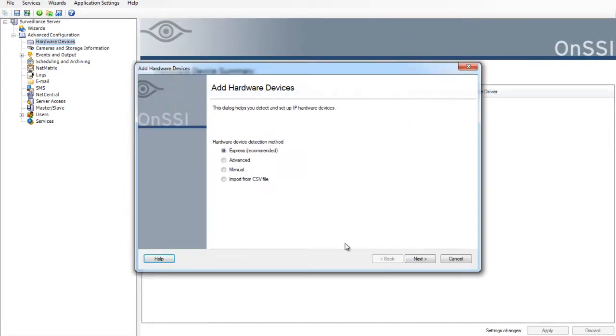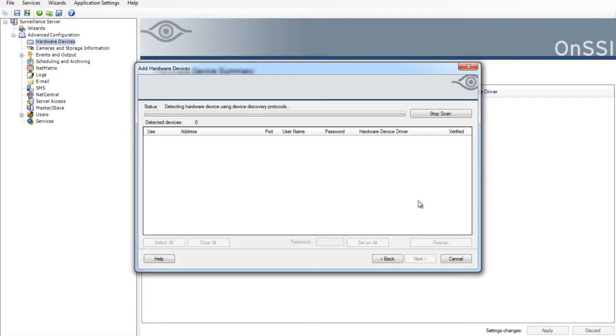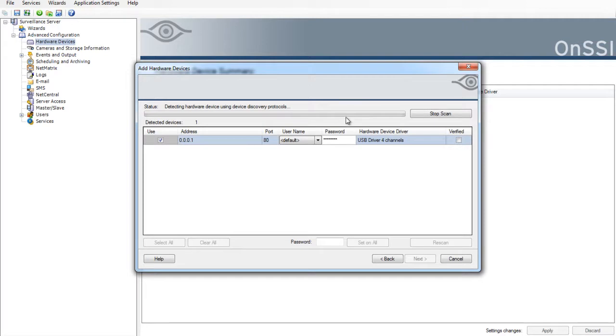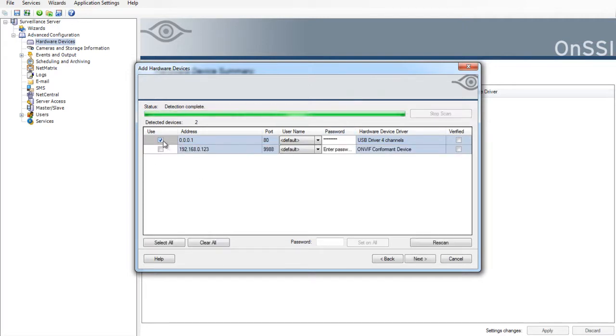So go ahead and click add because our camera is on OnWave version 2.0 and the latest codec 6.4 is installed in the system.